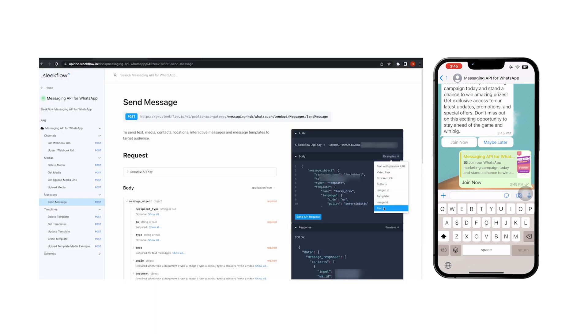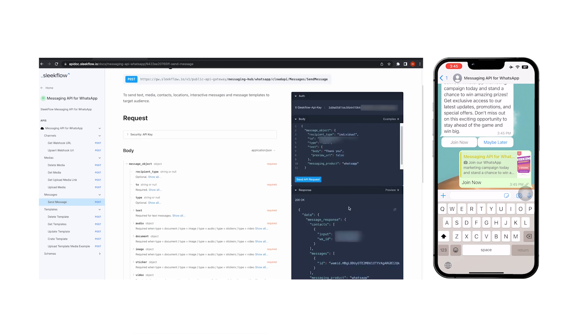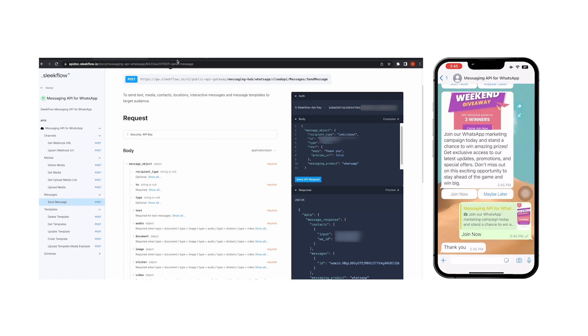And now that the conversation window is open, we can just use the test example in the body to type out our response and send the API request. And there you have it. Sending and receiving a text message can be done within a few minutes with Slipro's messaging API for WhatsApp.